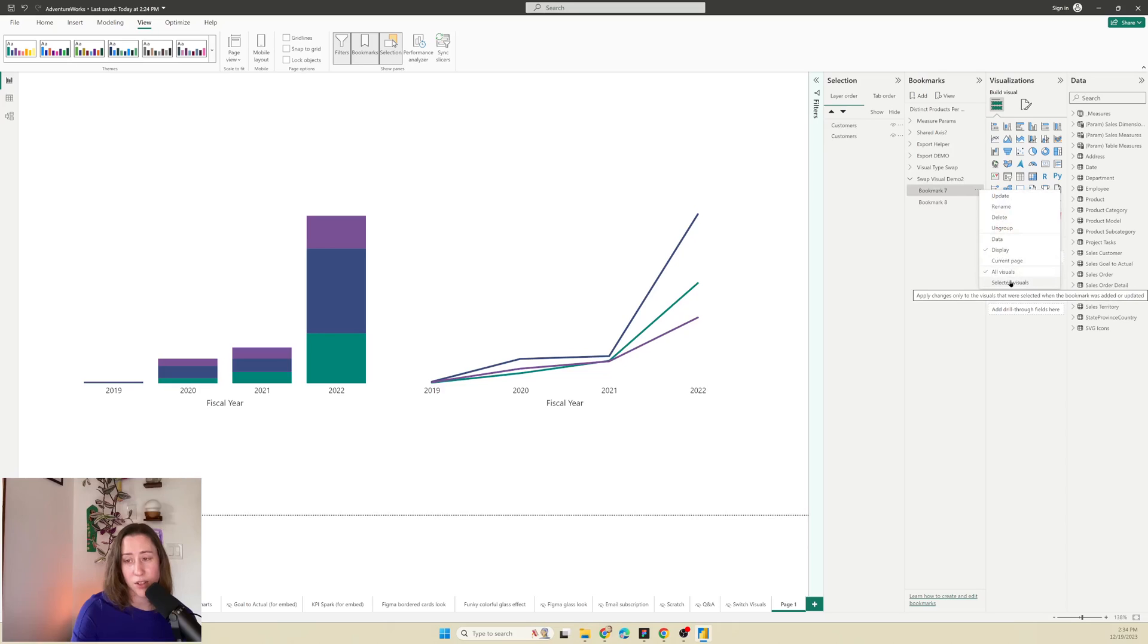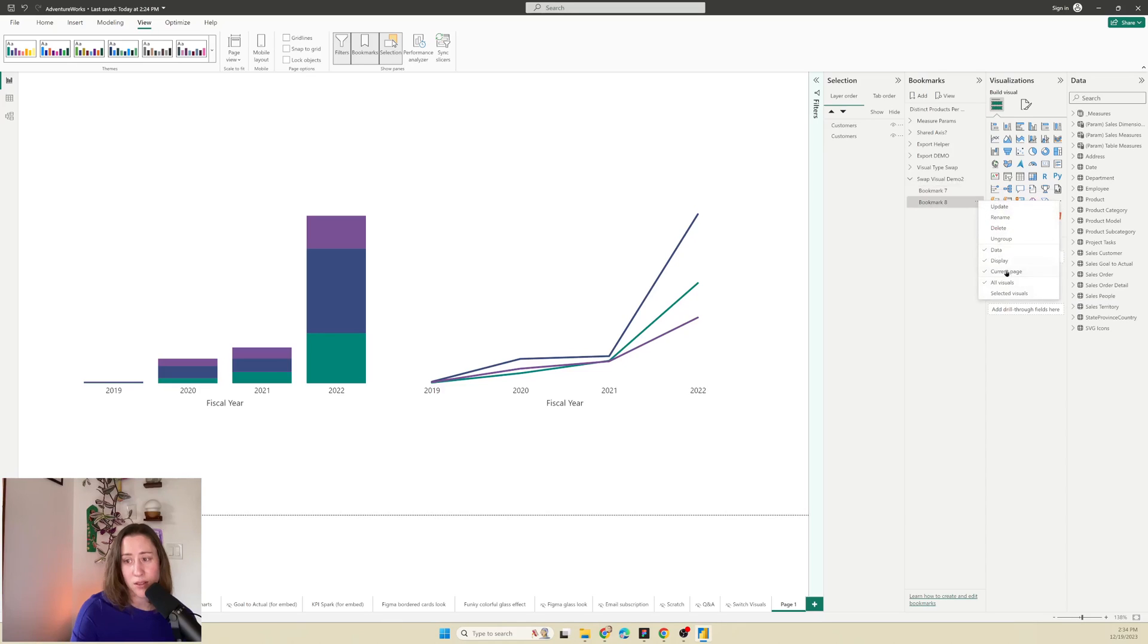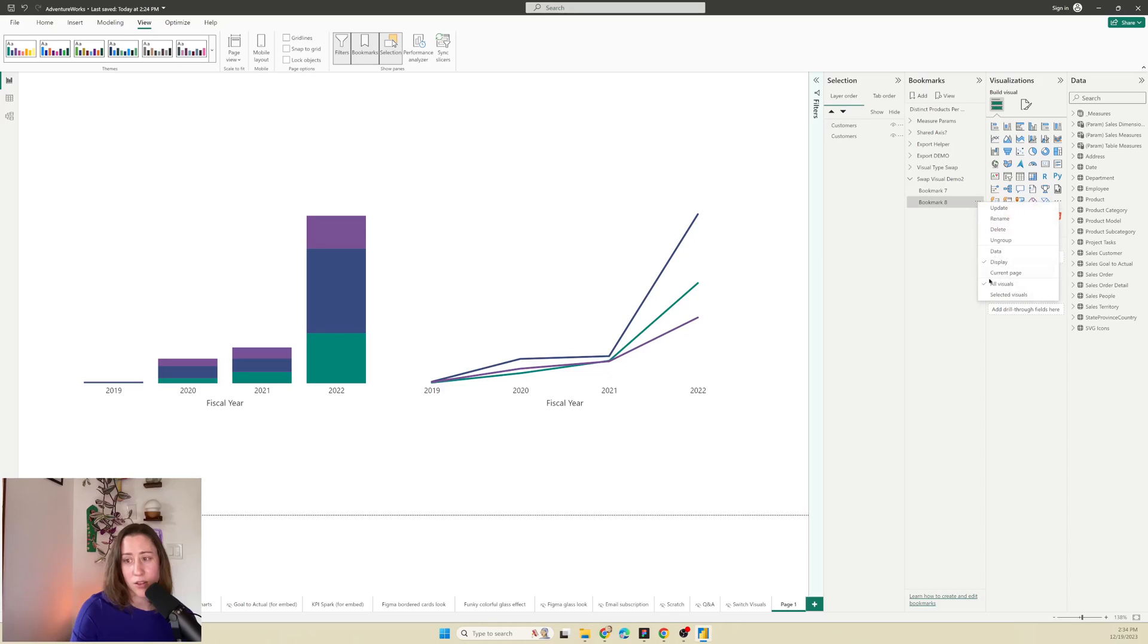So you want it to be selected visuals only. Do that for both bookmarks. Data, current page, selected.